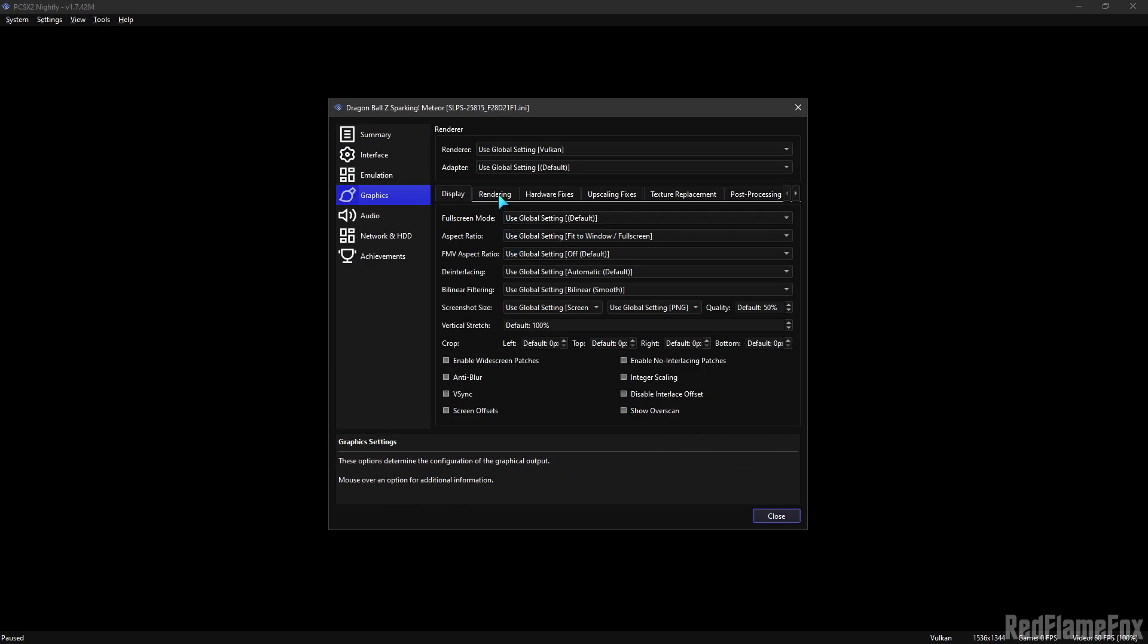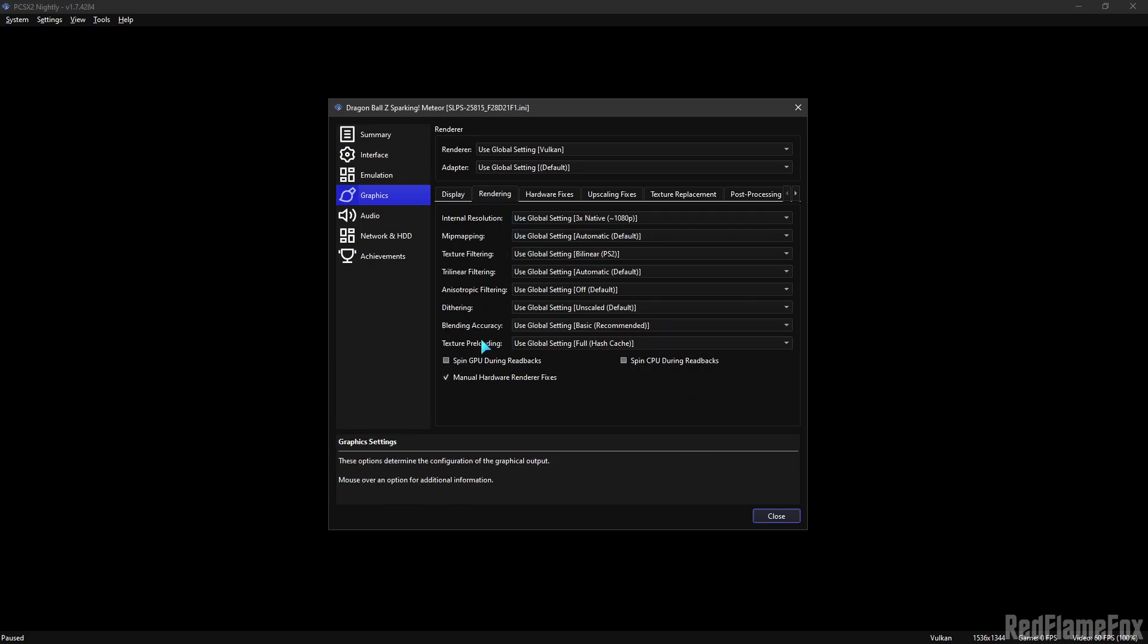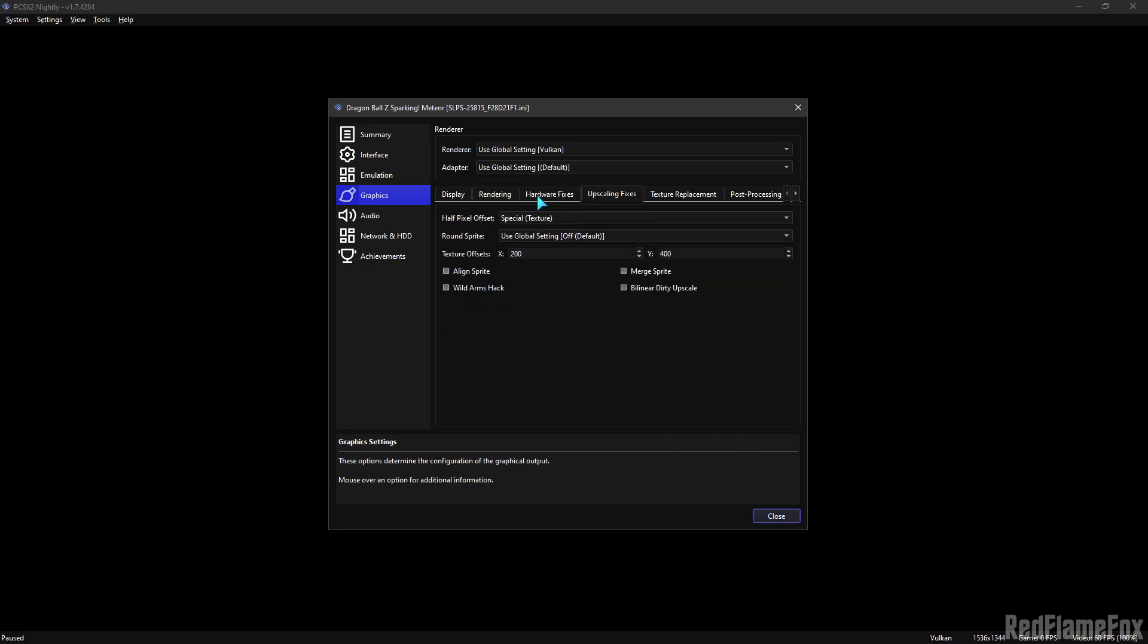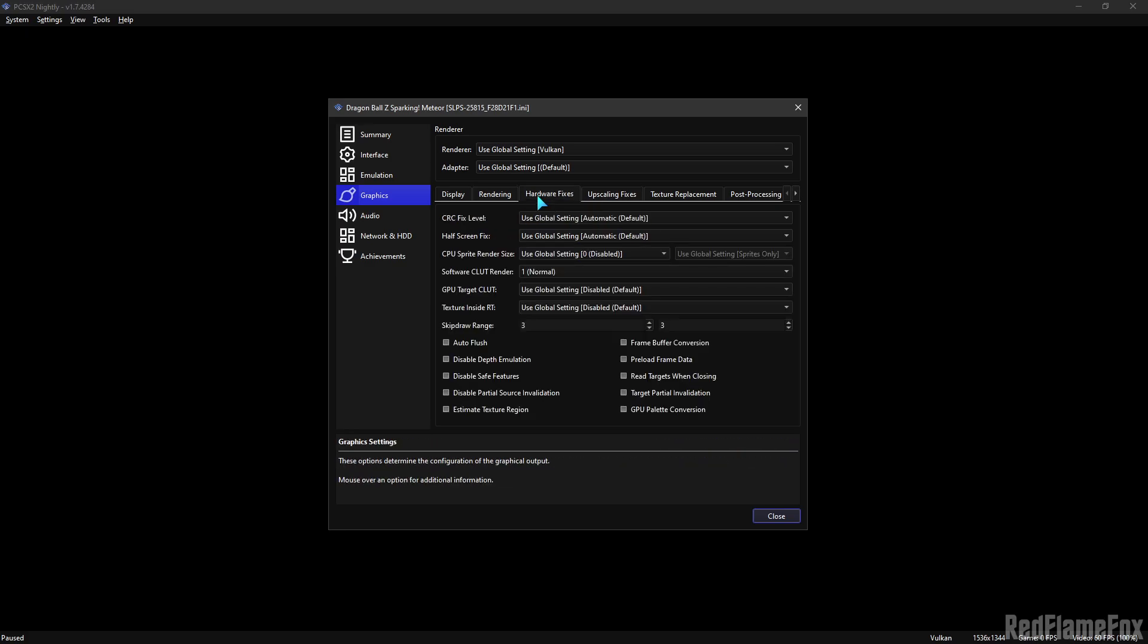Go under Rendering, activate Manual Hardware Renderer Pixels. Two new tabs will appear.